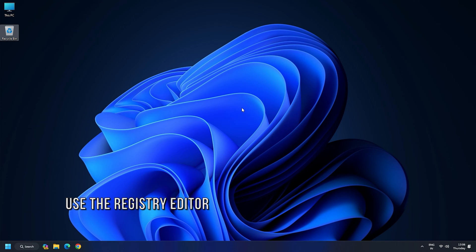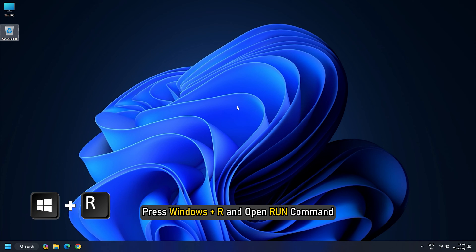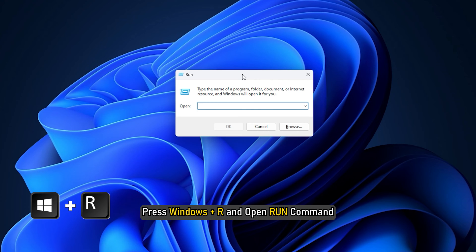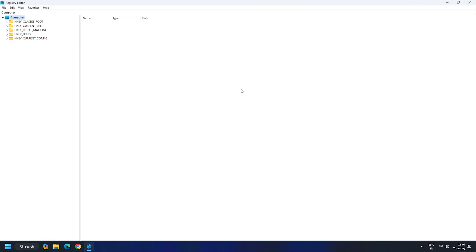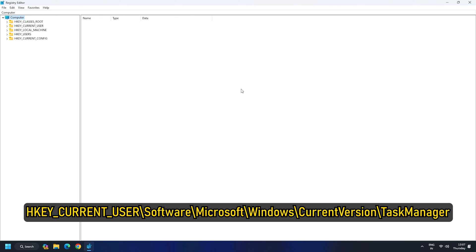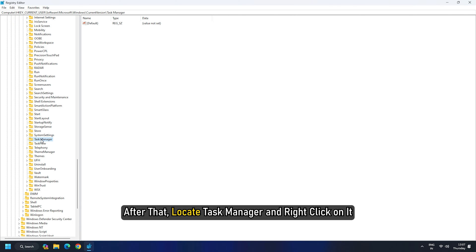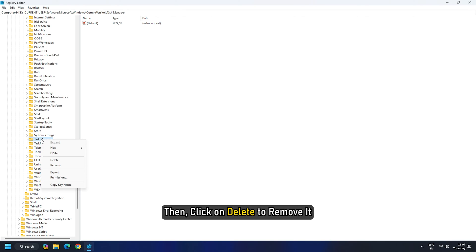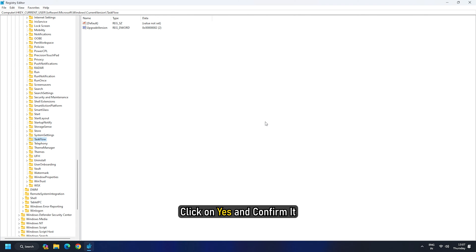Method 1: Use the Registry Editor. To initiate this process, press Windows plus R and open the Run command, then type Regedit to open Registry Editor. Then type the command that you can see on your screen and press Enter. After that, locate Task Manager and right-click on it. Then click on Delete to remove it. Once you do that, a pop-up will appear asking you to confirm this action. Click on Yes and confirm it.